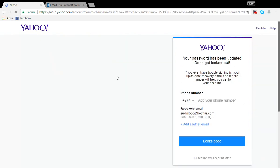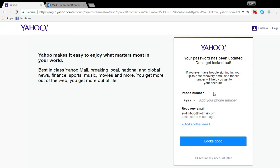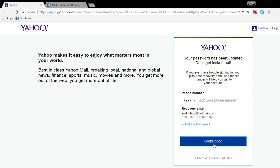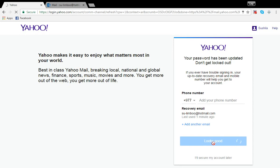So this is what your reset of the Yahoo password will look like if it's successful. You can even add a phone number if you wish to, or else leave it just the way it is. Click on looks good. And then you'll be directed to your Yahoo mail inbox.